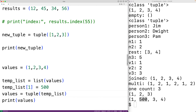Lists are more flexible since they're mutable and can store a varying number of items, whereas tuples are immutable and store a fixed number. That can be a good thing — tuples enforce that items can't be changed. Partially due to their flexibility, lists take up more memory and are slightly slower, so when a tuple works, it's probably a good idea to use one.